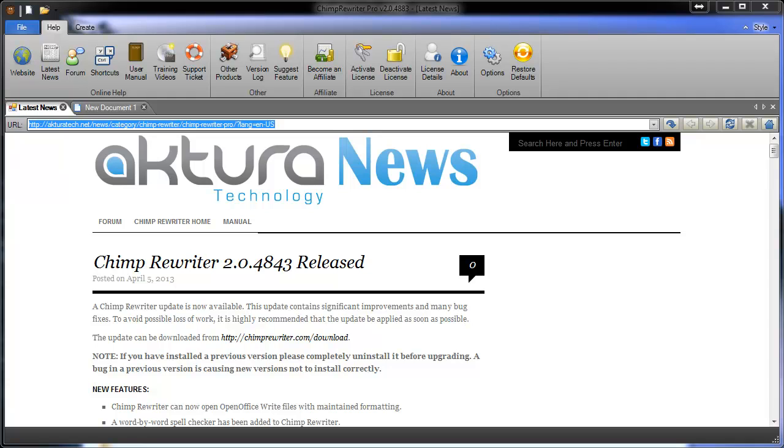Now this video assumes you've already downloaded, installed and activated Chimp Rewriter. If you haven't done that, check out the video called Installing and Registering, available on our videos page. We're also going to assume that you've had an article written or wrote one yourself. On that note, we've got to recommend that in the modern SEO world, having content written for you is the way to go to save you massive amounts of time. We've got a page you can visit at ChimpRewriter.com/getcontent where we've got some awesome resources for getting content written for you.